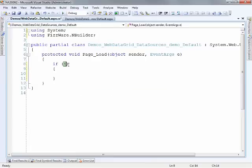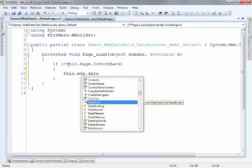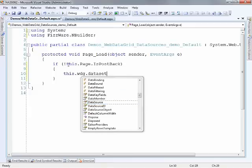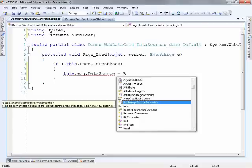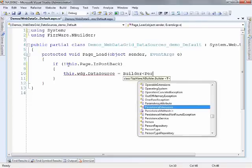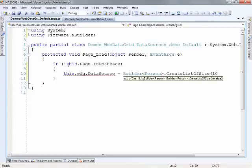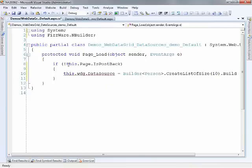So we'll take a look and make sure if it's not a post back then we'll provide some data to the grid. So I'll start by setting the data source property and then I'll call builder. We'll use the type of person. I'll just create a list of 10 of them and then say build.